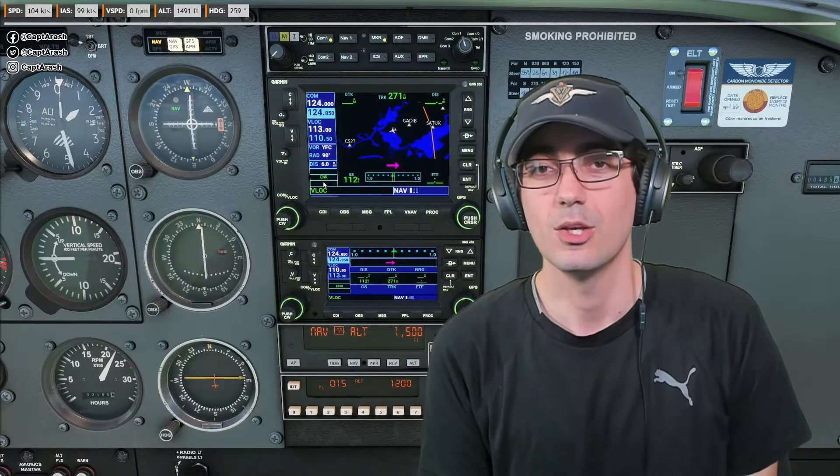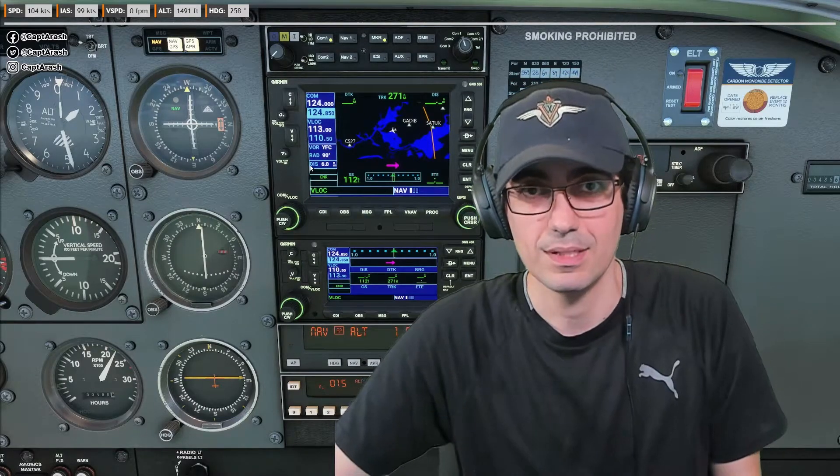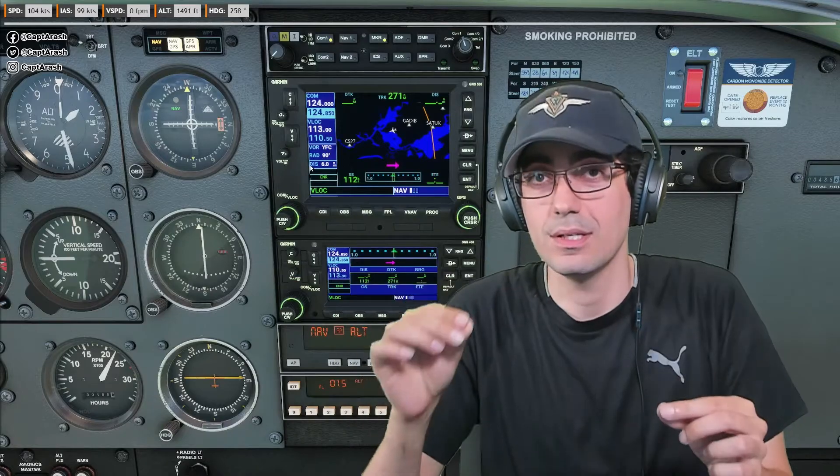So in today's video, we are going to have a practical test in Microsoft Flight Simulator 2020 using the default Cessna 172 with the steam gauge version, to figure out if the DME distance shown on the 530 unit is the horizontal separation — like a top-down view between aircraft position and VOR DME station — or if it is actually the separation in 3D space.